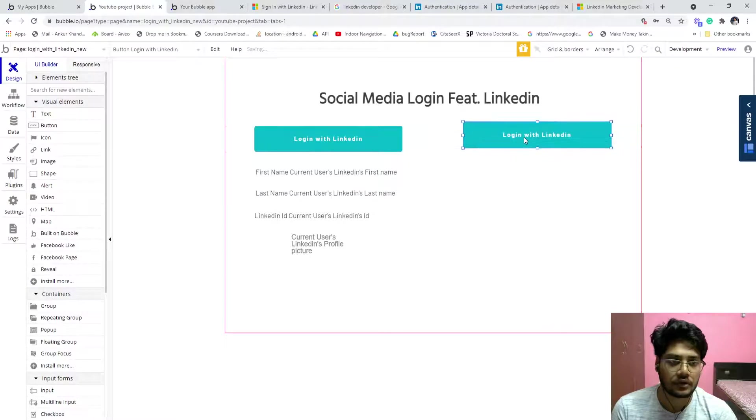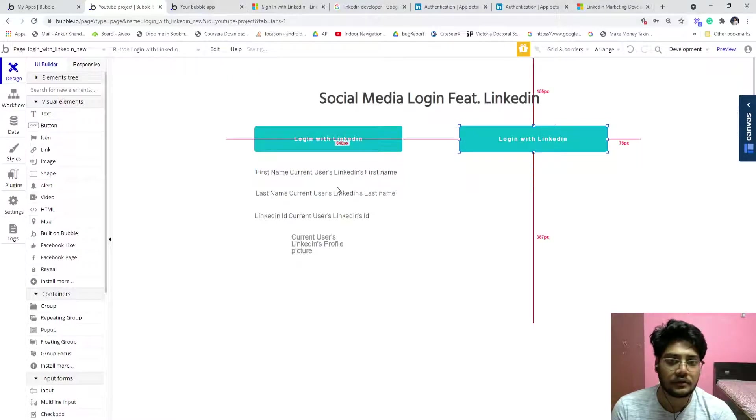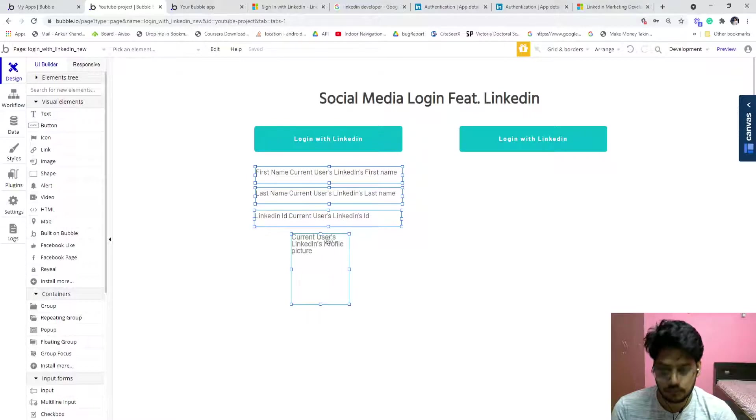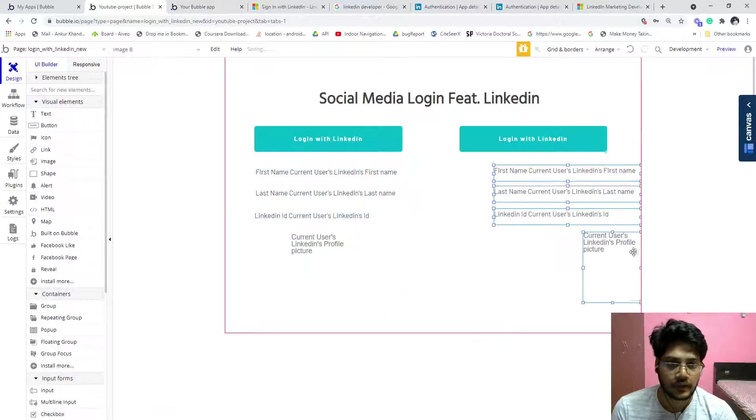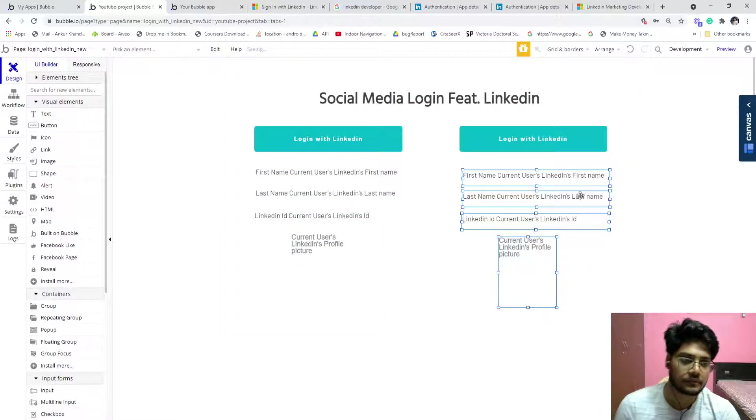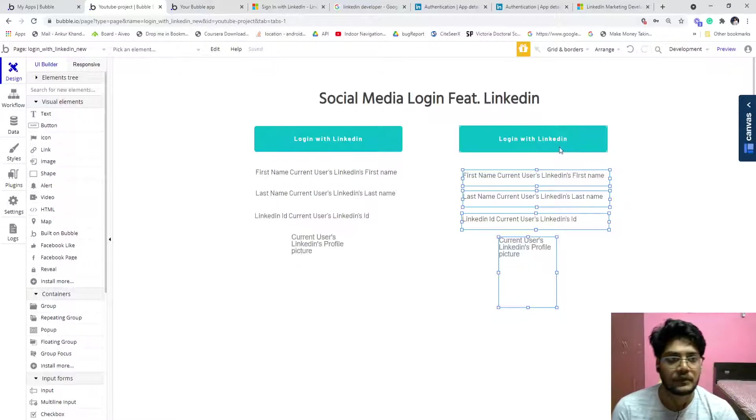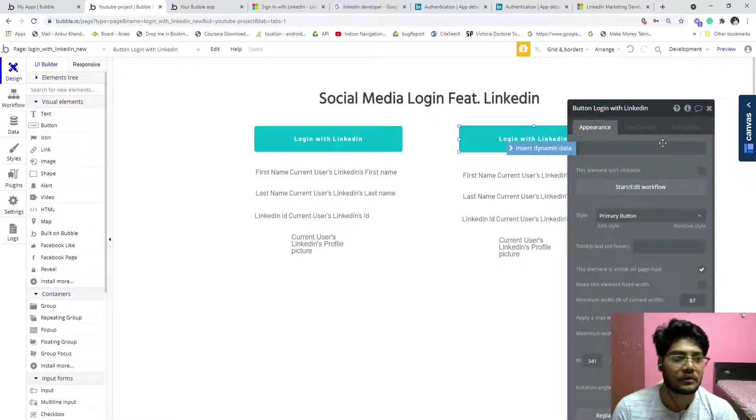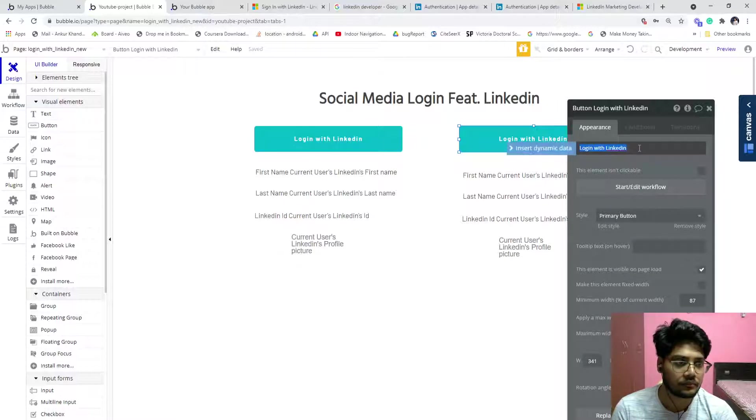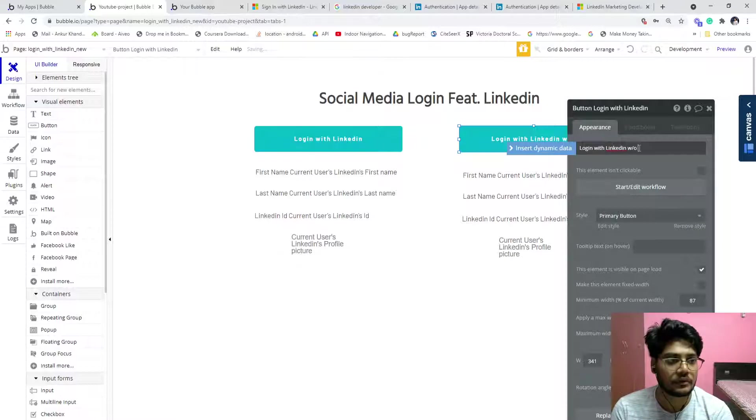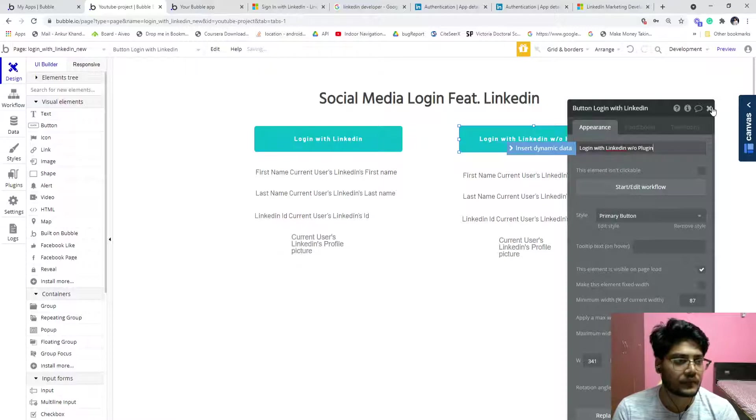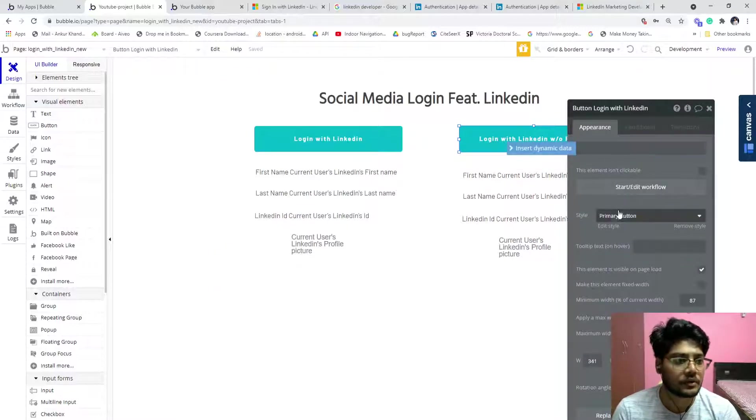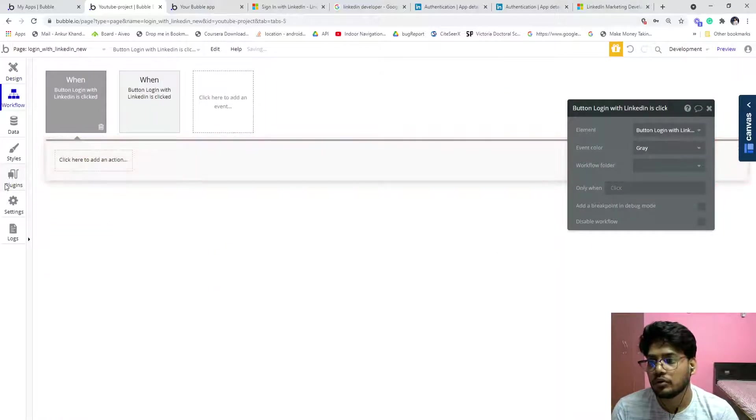But if someone doesn't want to use the plugin, then there is also another way. I'm just duplicating it here. And just rename it to 'without plugin'.